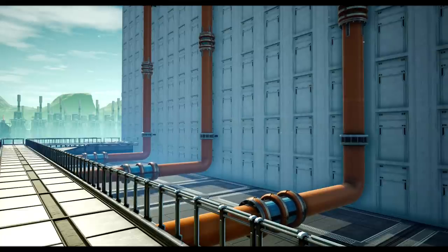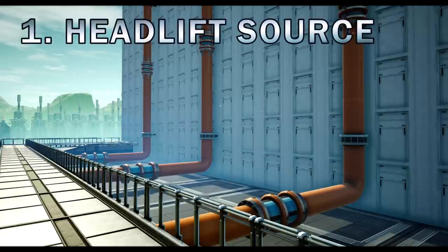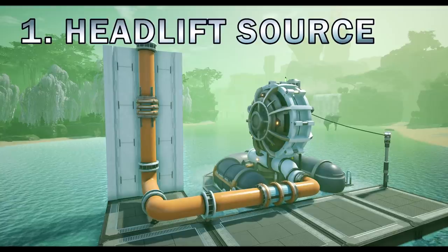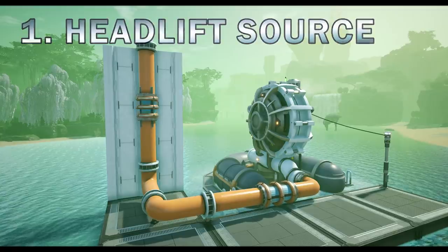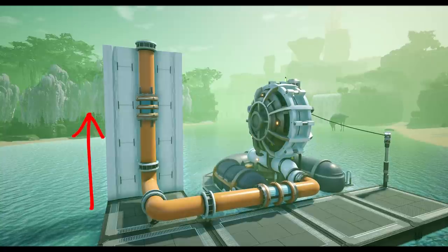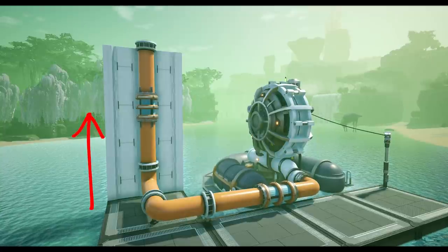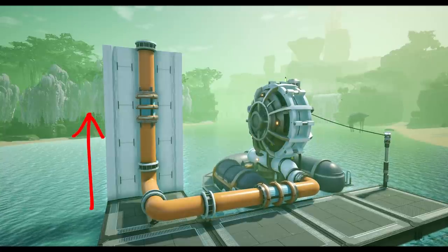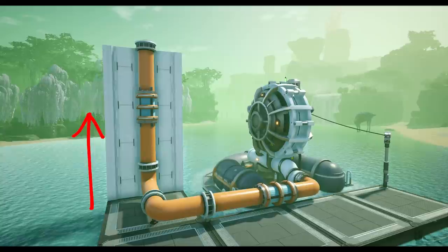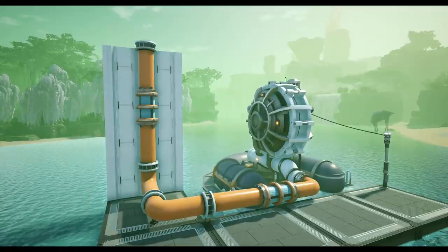The first factor is the given head lift of a source. For example the water extractor — this gives 10 meters of head lift, allowing water to flow 10 meters above its output. This head lift changes depending on the building.